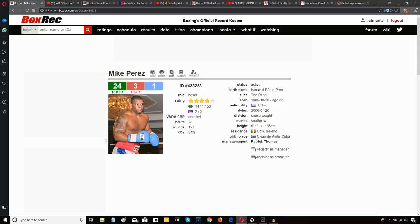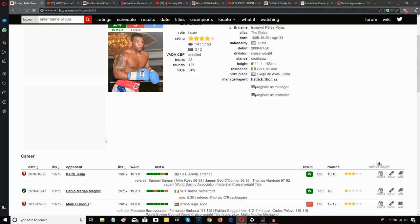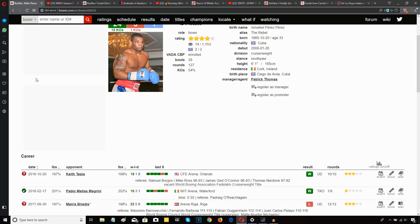Mike Perez wins a 10-round unanimous decision over Keith Tapia. This fight was for the right to be a World Boxing Super Series reserve in the cruiserweight division. So if there's any injuries or anybody pulls out of the World Boxing Super Series this second season in the cruiserweight division, Mike Perez will get the opportunity to step in as the reserve because he won this fight.